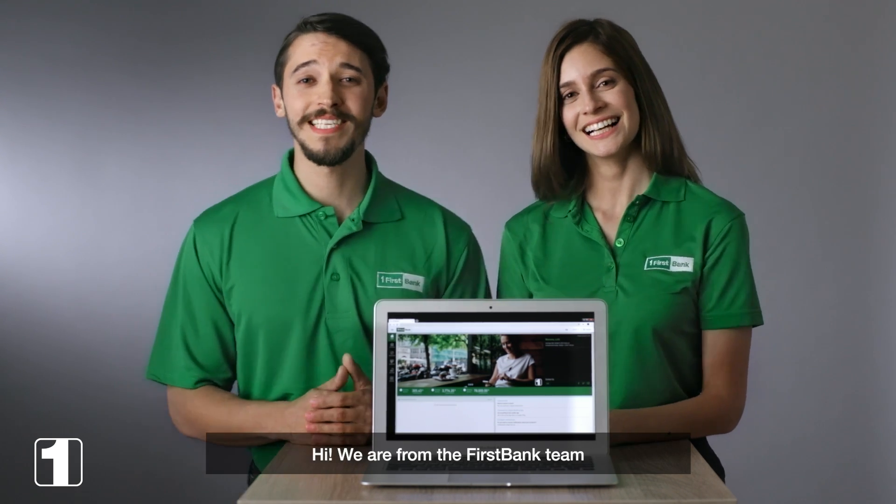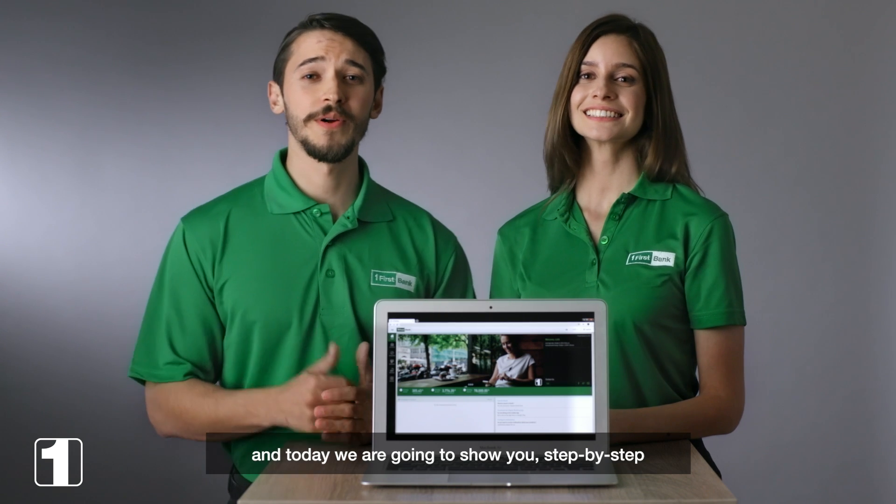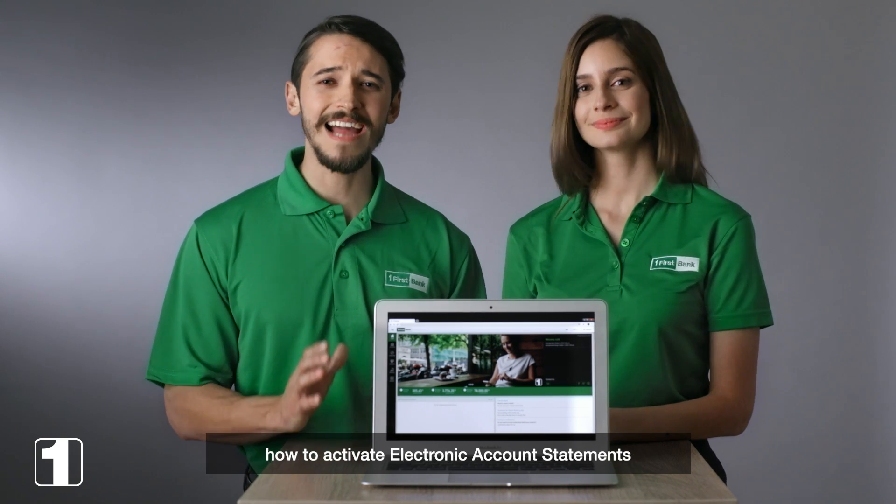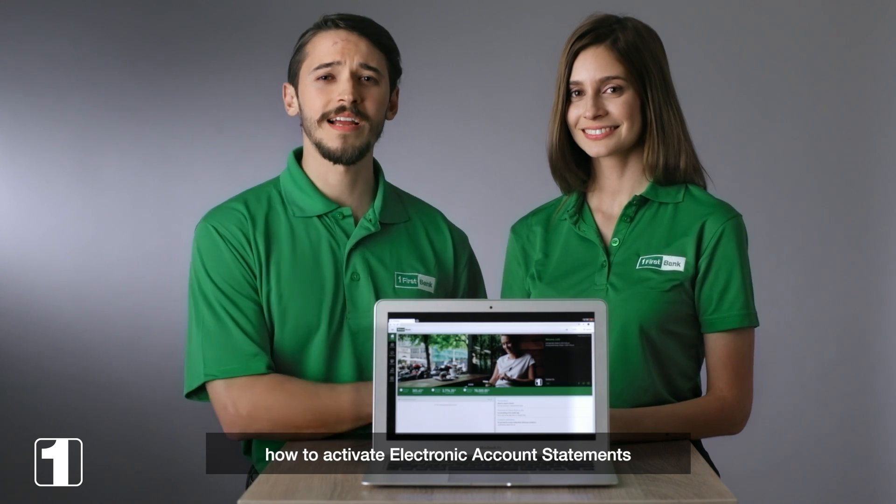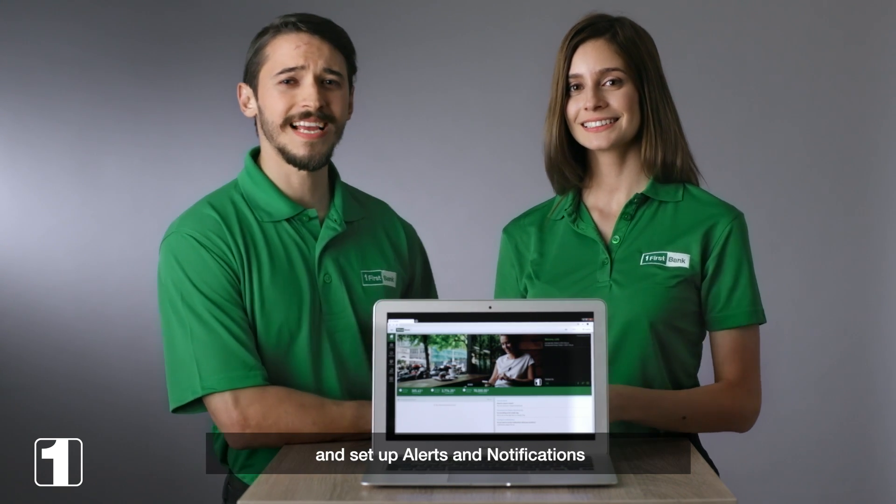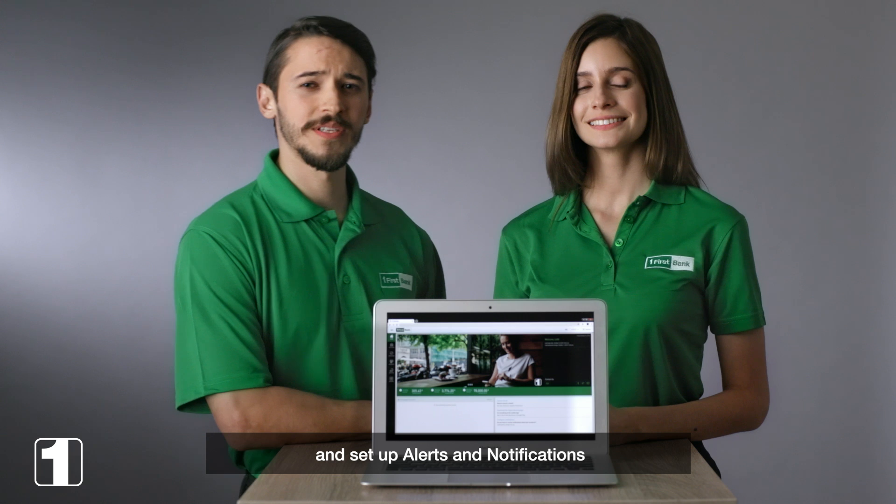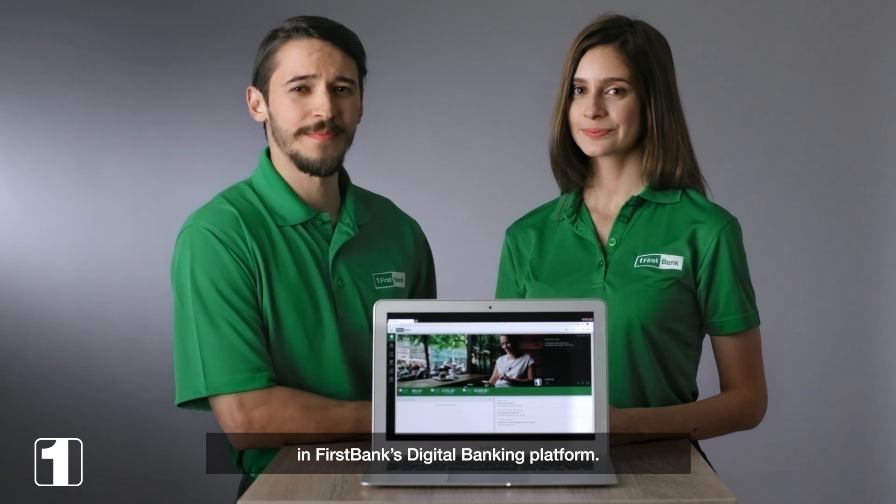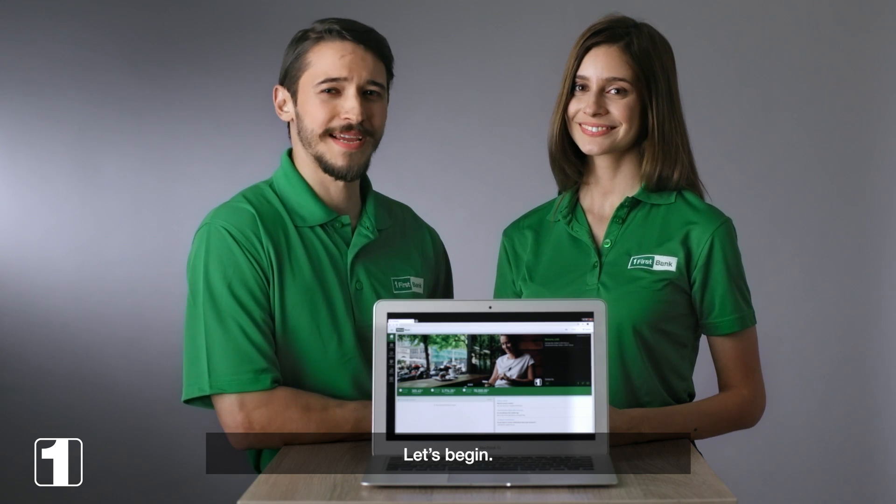Hi, we are from the First Bank team and today we are going to show you step by step how to activate electronic account statements and set up alerts and notifications in First Bank's digital banking platform. Let's begin.